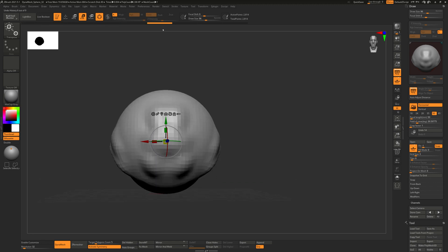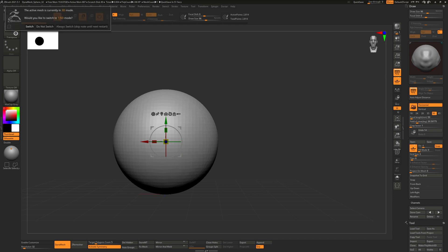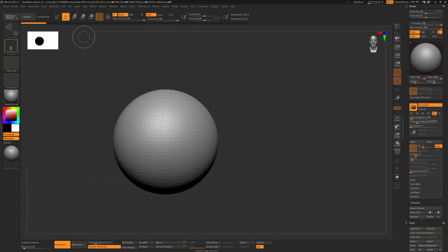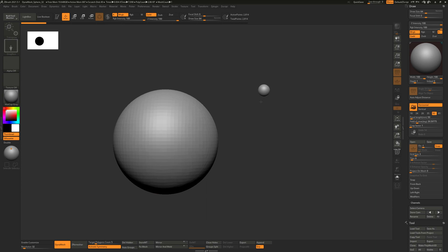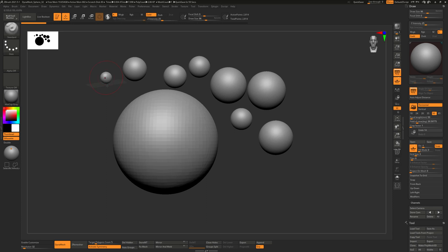So there is a nightmare scenario that can happen if you accidentally uncheck edit. If it warns you just say do not switch, but if you accidentally uncheck edit you're going to get one of these and you can't do anything here, it's kind of messed up. So what you do is you hit T which gets you back into edit mode and then you hit ctrl N.